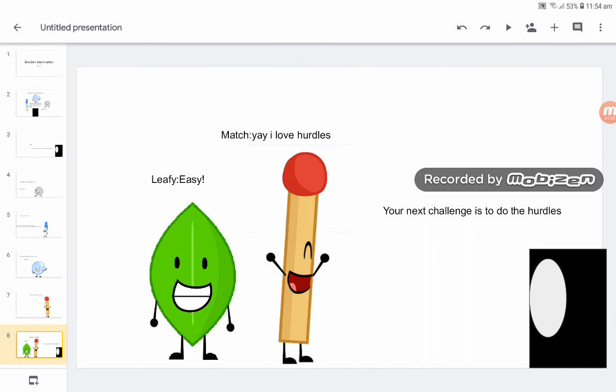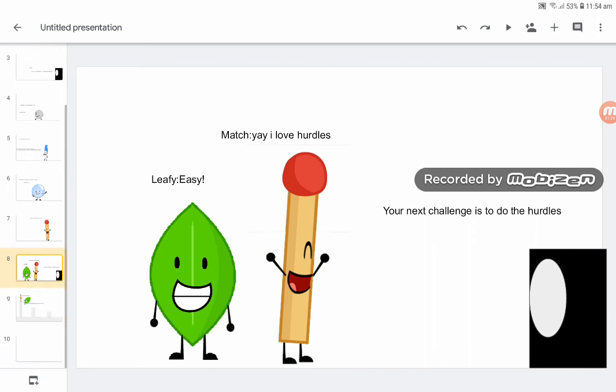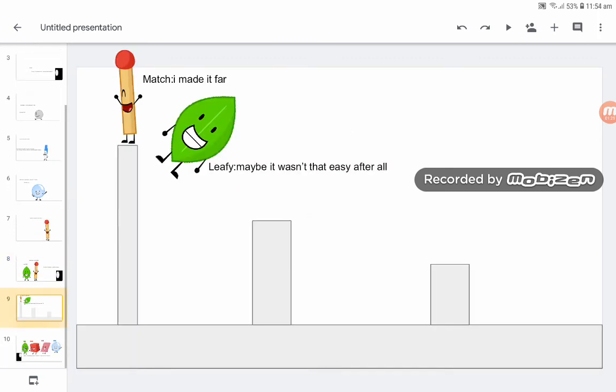The next challenge is the hurdles. Easy. Yay! I made it far. Well, it wasn't easy after all.